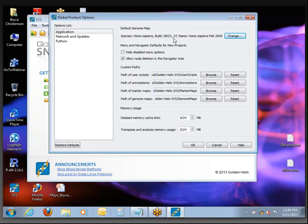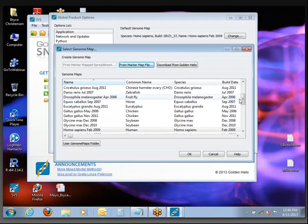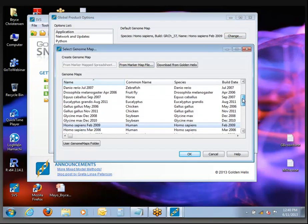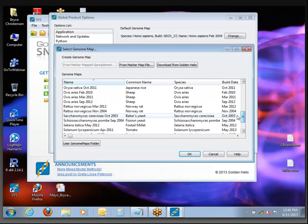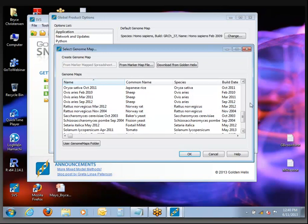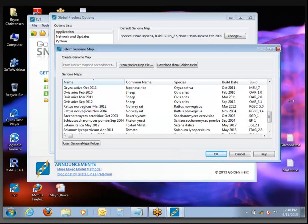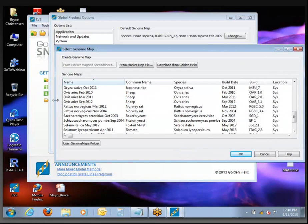Do we have anyone working with model organisms or non-human? Rob, you said you're working with mice and rats. I believe you'll find mice and rat genomes are available in here — there's Rattus norvegicus. There are two different versions of the rat genome that we currently support.